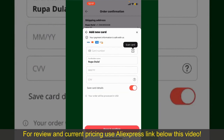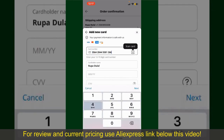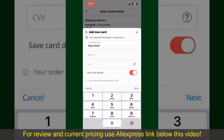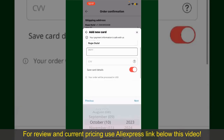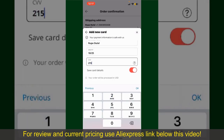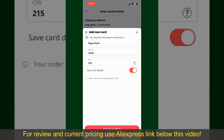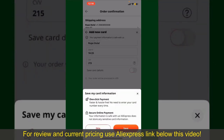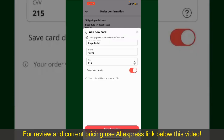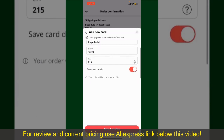You can scan your card with the help of the scanner button, or manually enter your card number in the text box. Enter your card details — your name, your card's expiry date, and the CVV code. If you want to save these card details, you can toggle on the button where it says Save Card Details, and finally tap on Save and Confirm at the bottom.